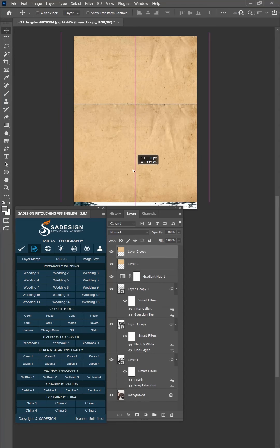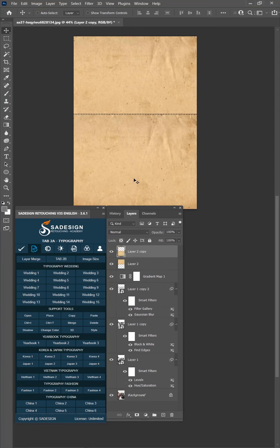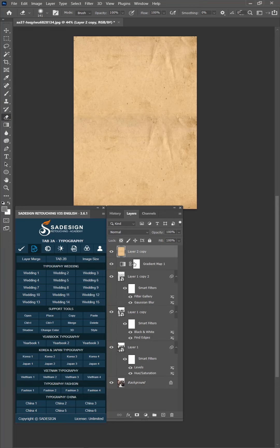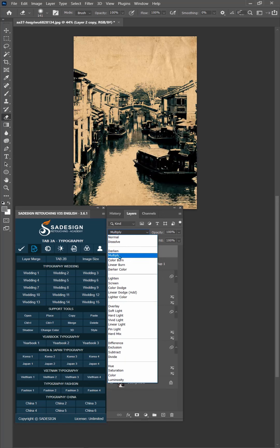Duplicate it to cover the whole image. Use Eraser tool to remove the lines between them. Merge the texture layers into one by Ctrl E. Change blend mode to multiply.